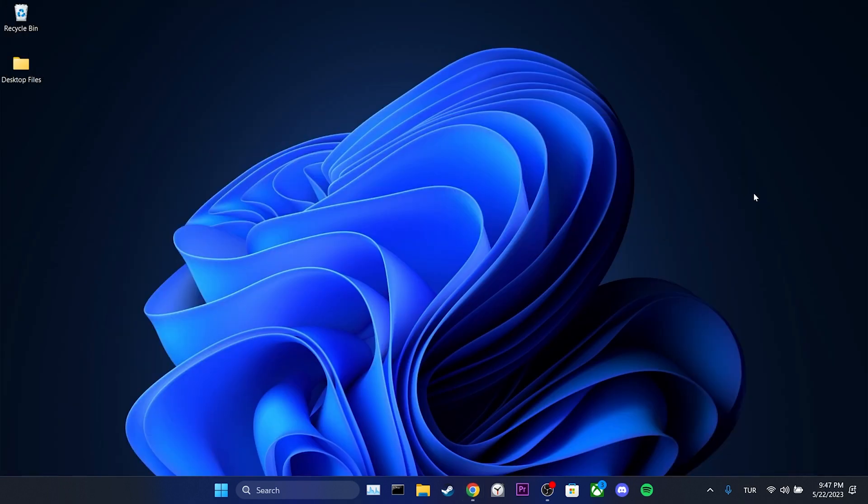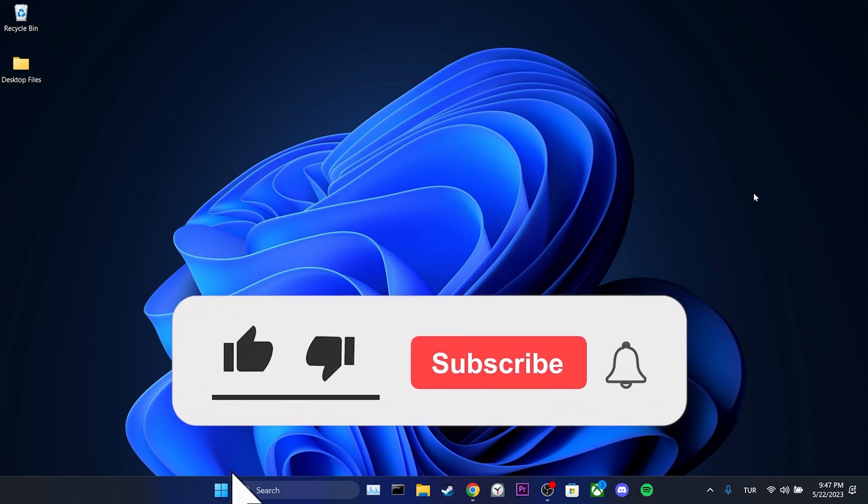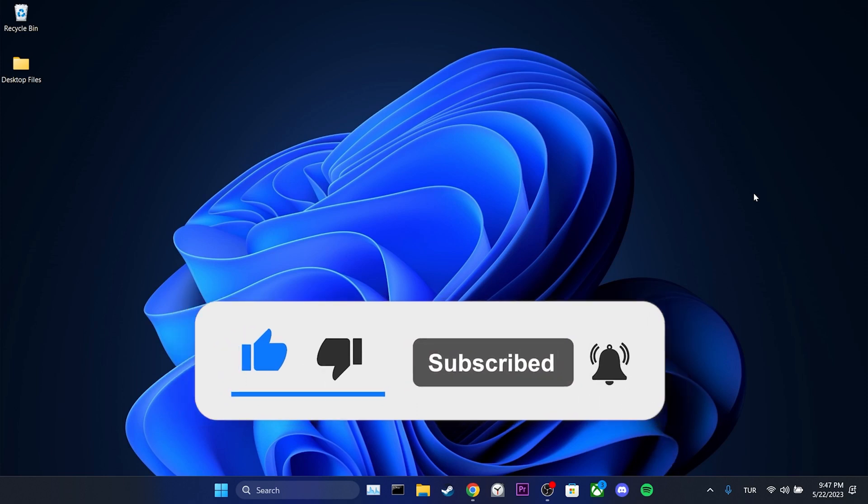We have come to the end of the video. I hope one of these solutions fixed your problem. If the video helped you, don't forget to like the video. You can also subscribe to my channel to support me. Take care and see you in the next video.